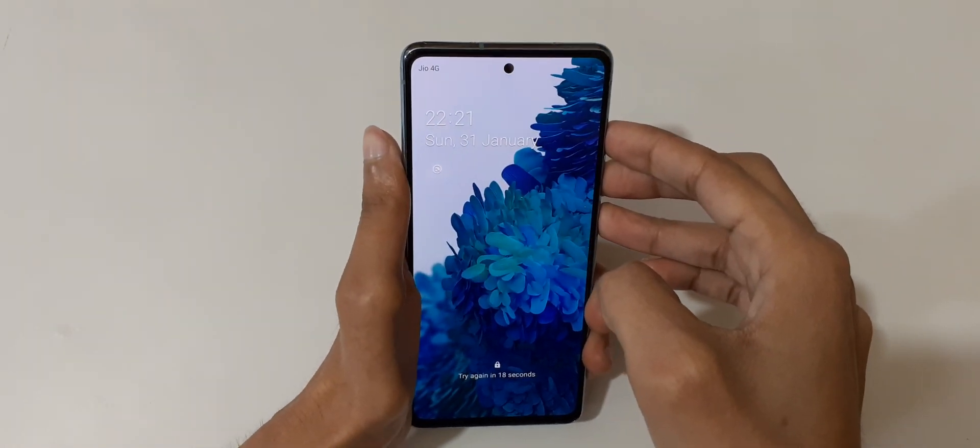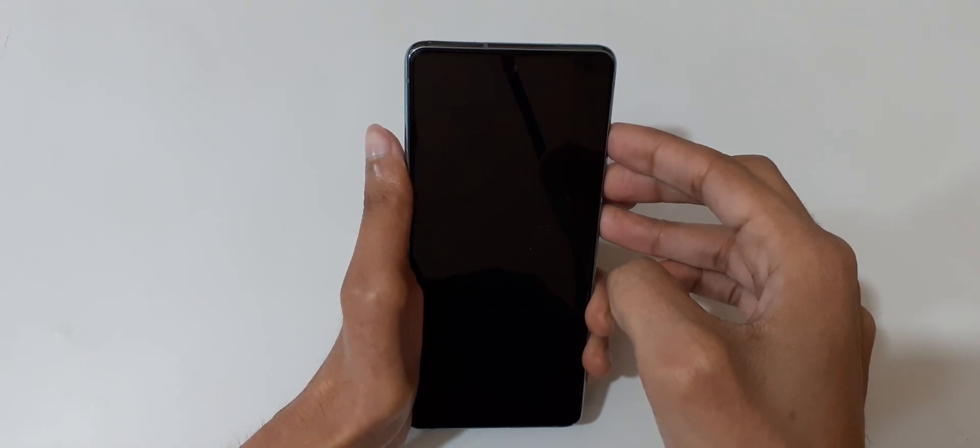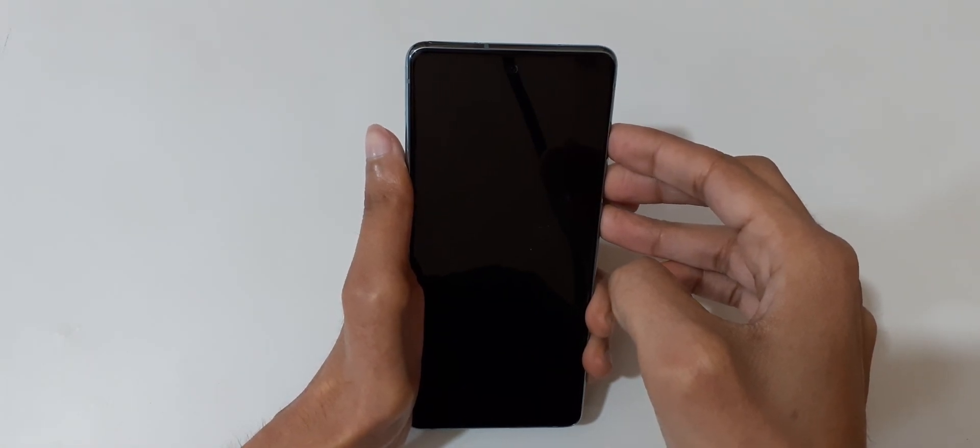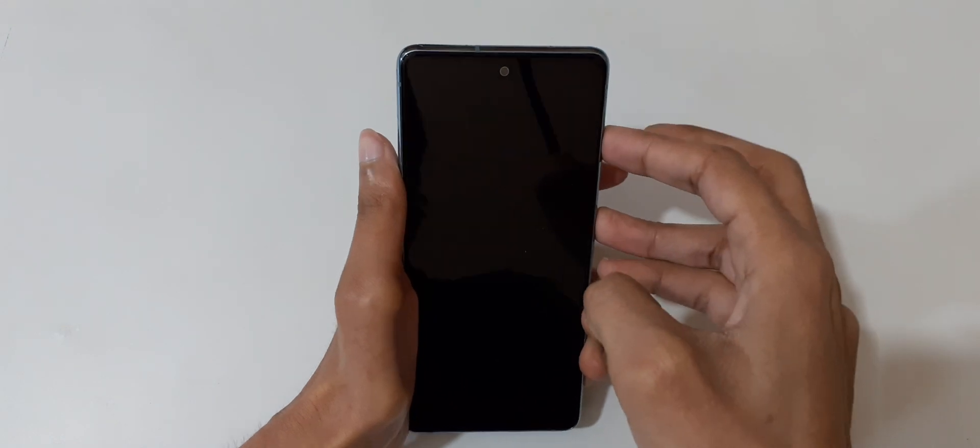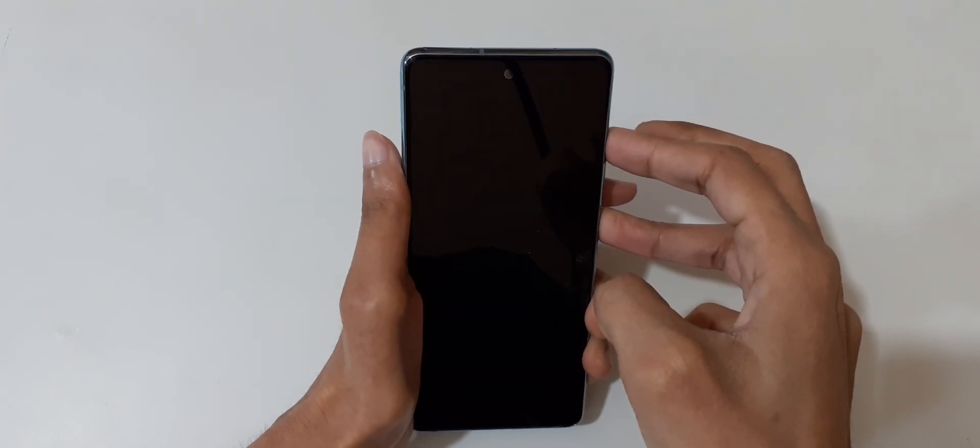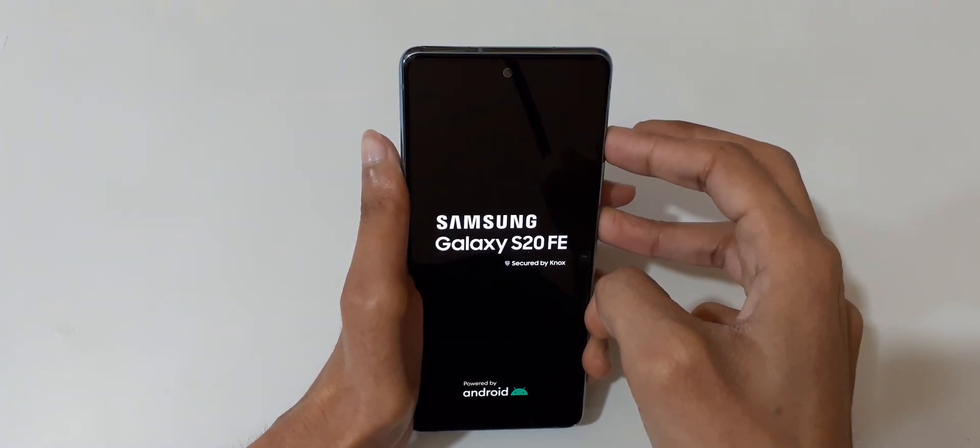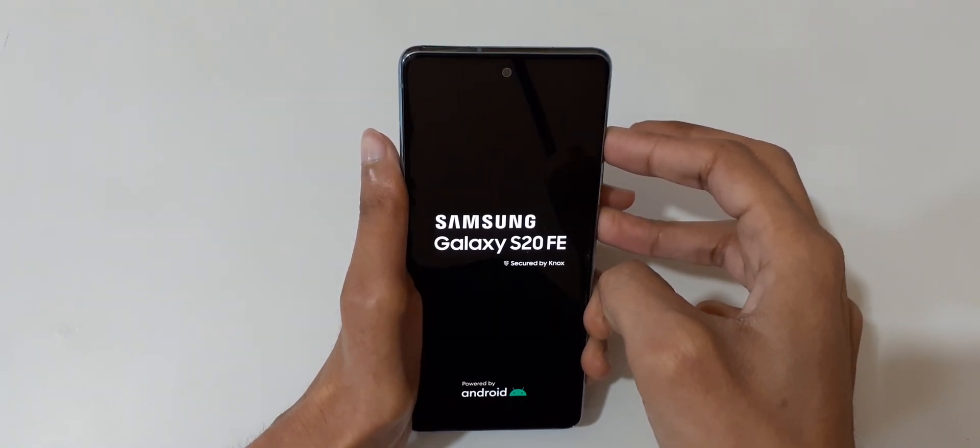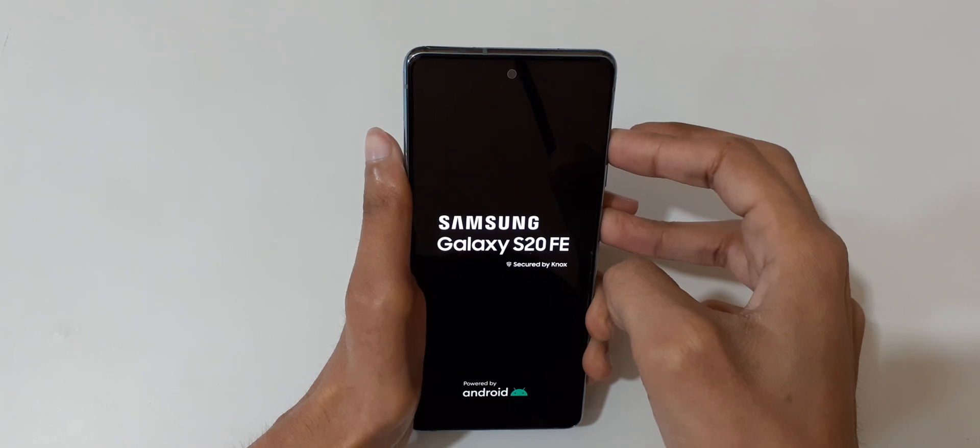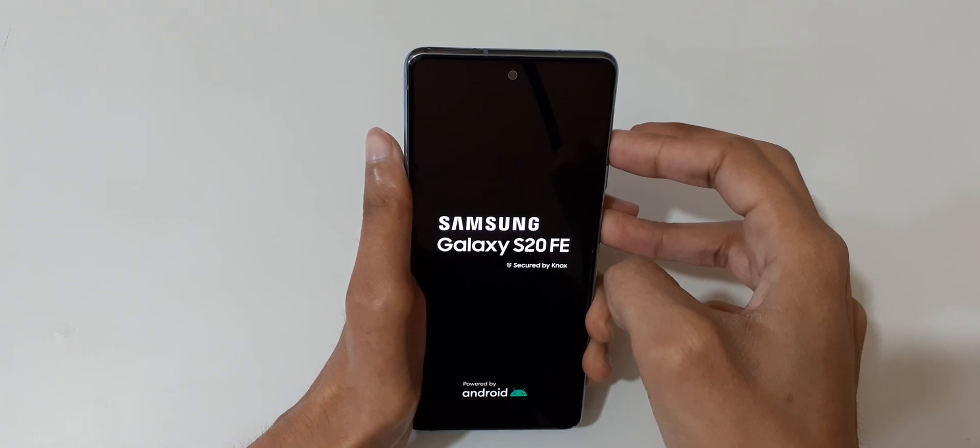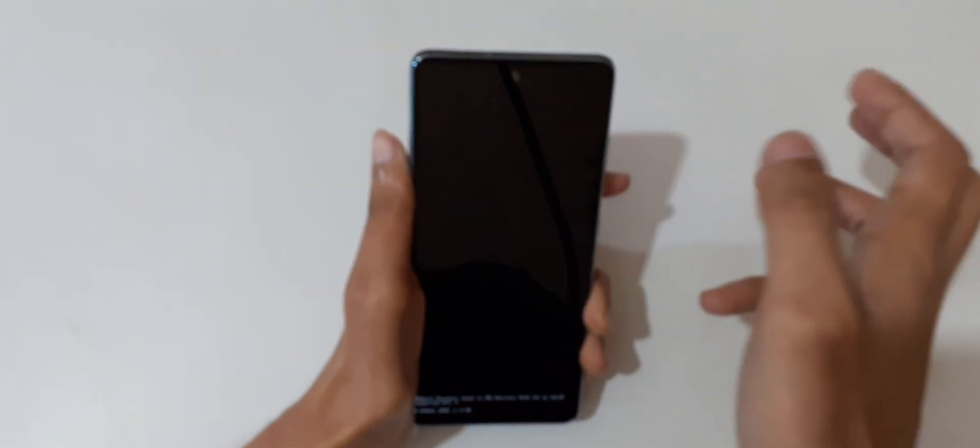Now press and hold volume up and power button together quickly for a few seconds. Now release.